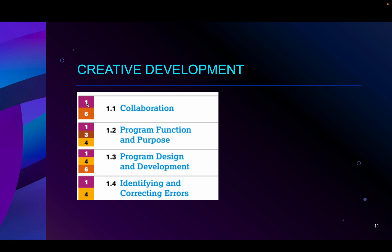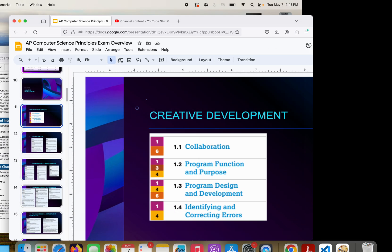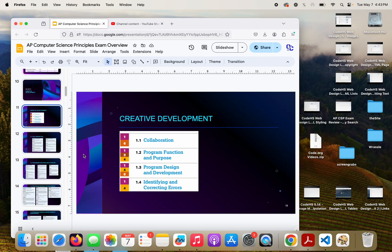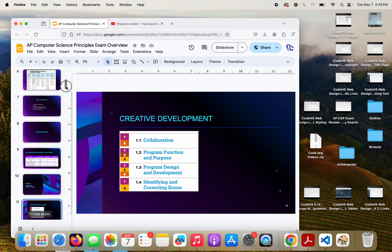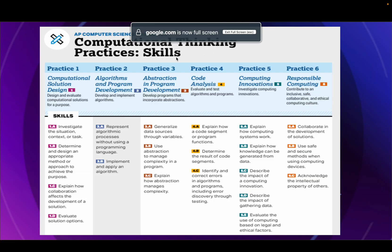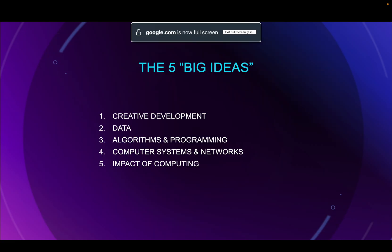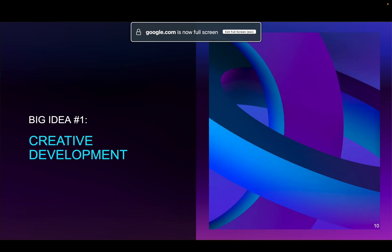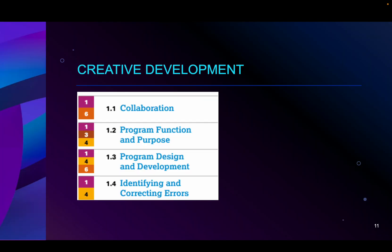If you notice, you see these numbers — 1, 6, 1, 3, 4. Going back to a previous video, I mentioned the computational thinking skills; that's what those are referring to — which of those computational thinking skills are included in each section.